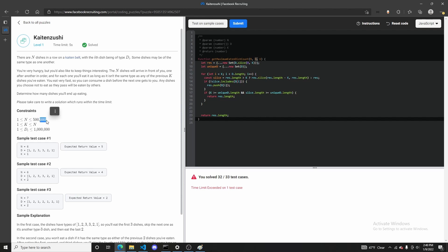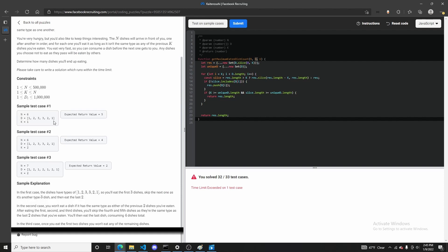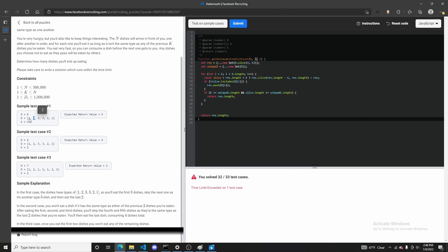There's the D array, which contains all the plates that will be running around for the entire existence of the puzzle, and you're supposed to decide whether you eat each plate or not. What that depends on is K, which is your memory of the previous plates you've eaten. For example, in the first test case, there are six plates on the belt, and you have a memory of one. At the first plate, your memory array is empty, so you eat the first one, which populates your memory array with one.